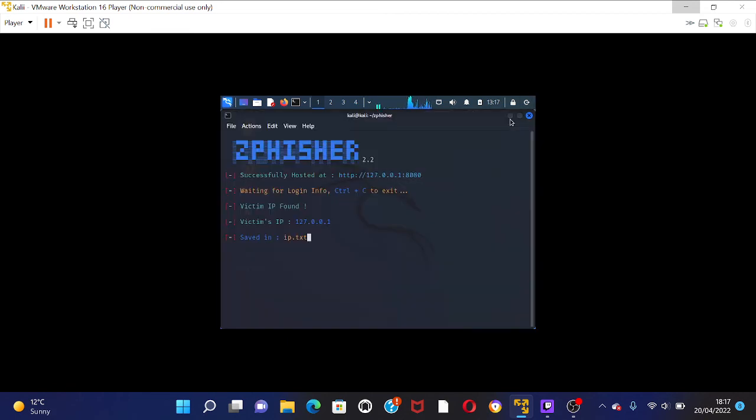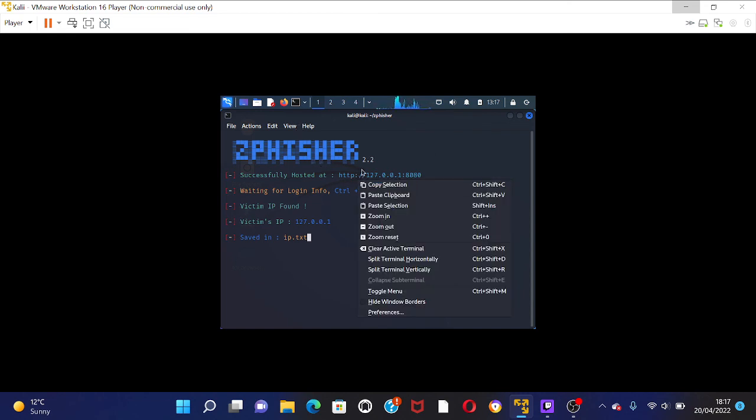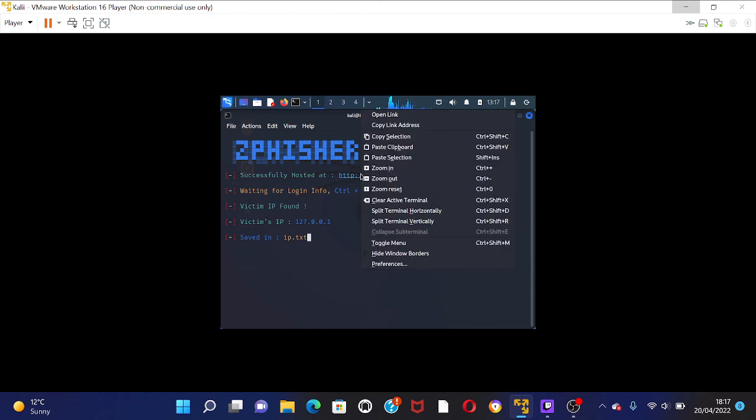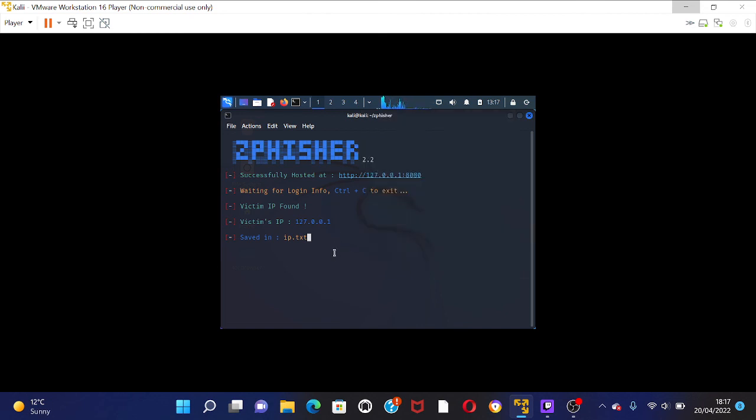So what I could do here is go back. So victim's IP is found. Sorry, hang on, let me just see if I can make it show the username and password. Actually, no, I don't want to do that, that's dumb. Anyway, that's my IP.